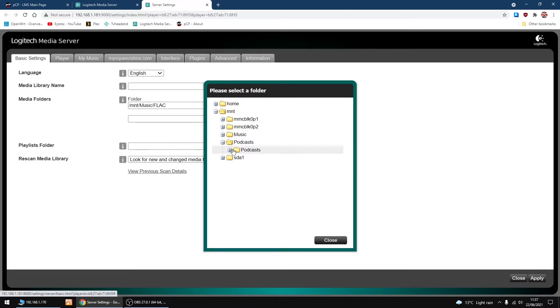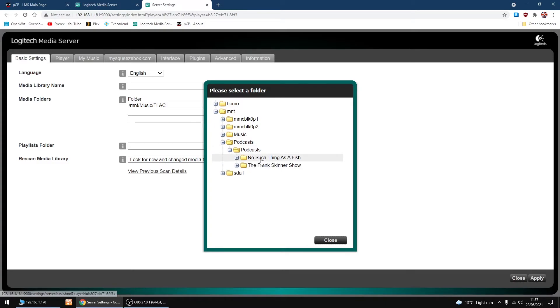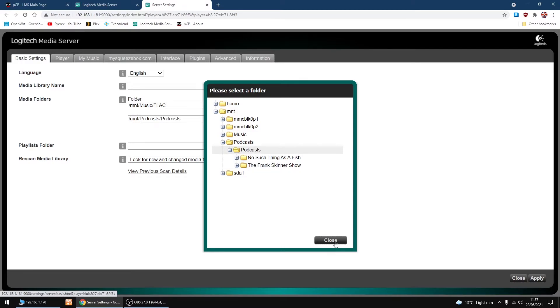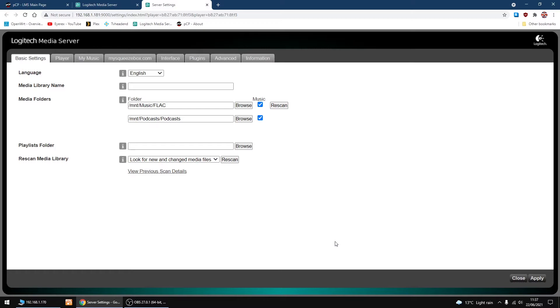Then on MNT, there's my mount point name Podcasts, and that's the folder within it. I've got No Such Thing as a Fish and the Frank Skinner Show. I'm going to click on Podcasts just above it, then click Close and click Apply.